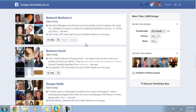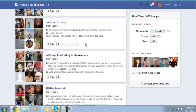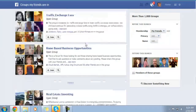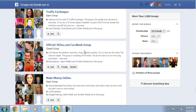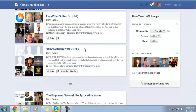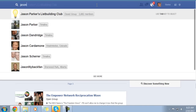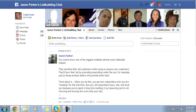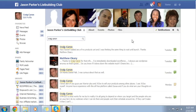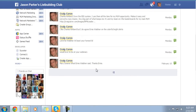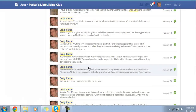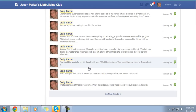I'm in Jason Parker's group, and that group is awesome because I've pulled in so many leads from it. Just to prove it to you, let me go to Jason Parker's group and search my name real quick.